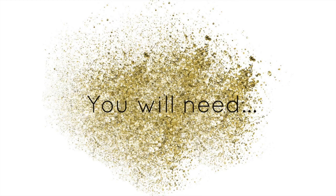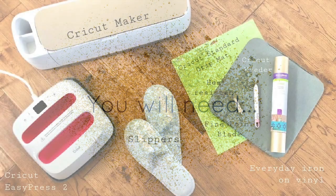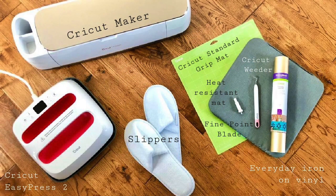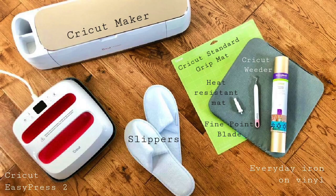Hey guys, welcome back to Bride Society. Today we've got a beginner level Cricut tutorial for you and this week we're making personalized slippers with iron-on vinyl.